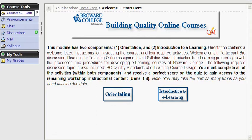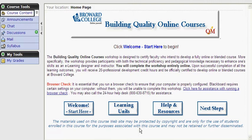It also has an introduction to e-learning module. This contains the steps for developing online and blended courses at Broward College. Once you have successfully completed all of the required activities in both modules, you will notice a new icon, Learning Units, has been added to the course home page. Learning Units is where you will find all of your instructional content for the workshop divided into units.